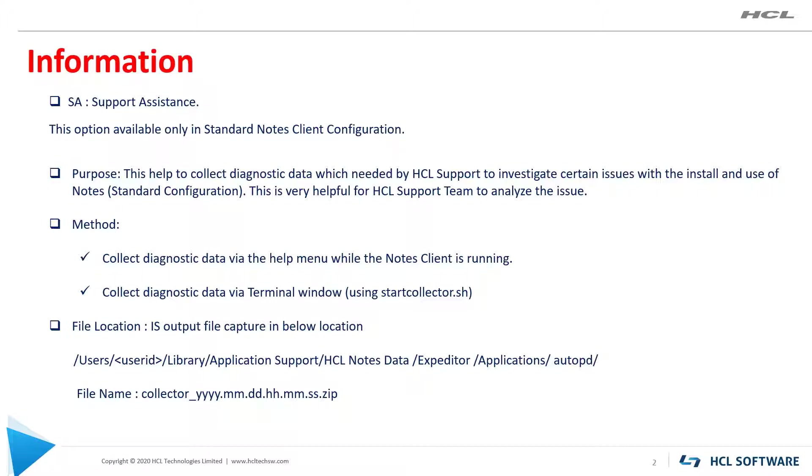StartCollector.sh is a command line executable file to collect the support assistance log using terminal. In both scenarios, output file will be captured in AutoPD folder under library, application support, HCL notes data, expediter, application folder.